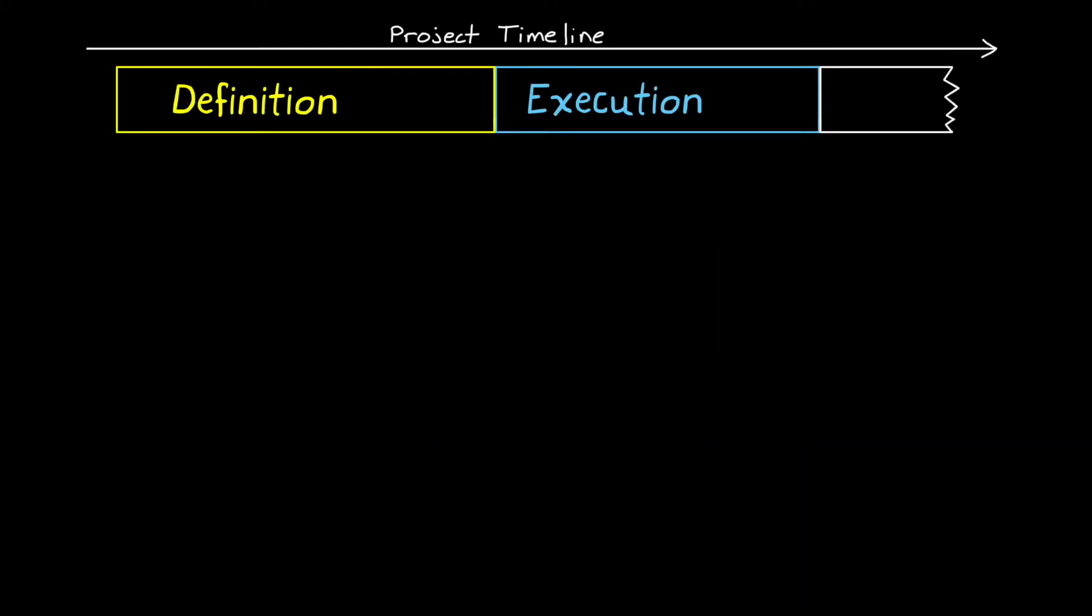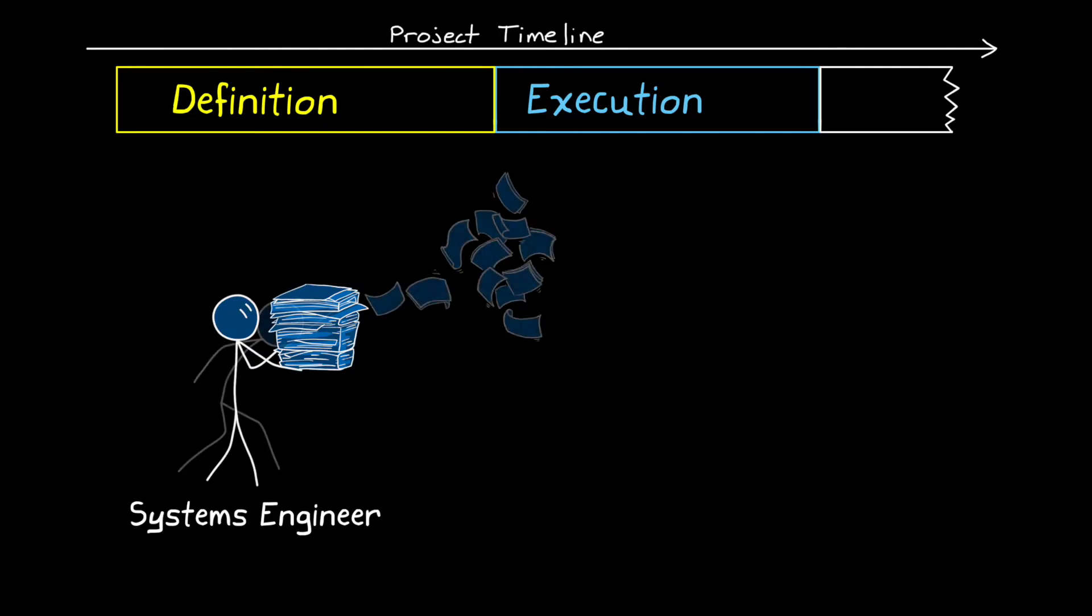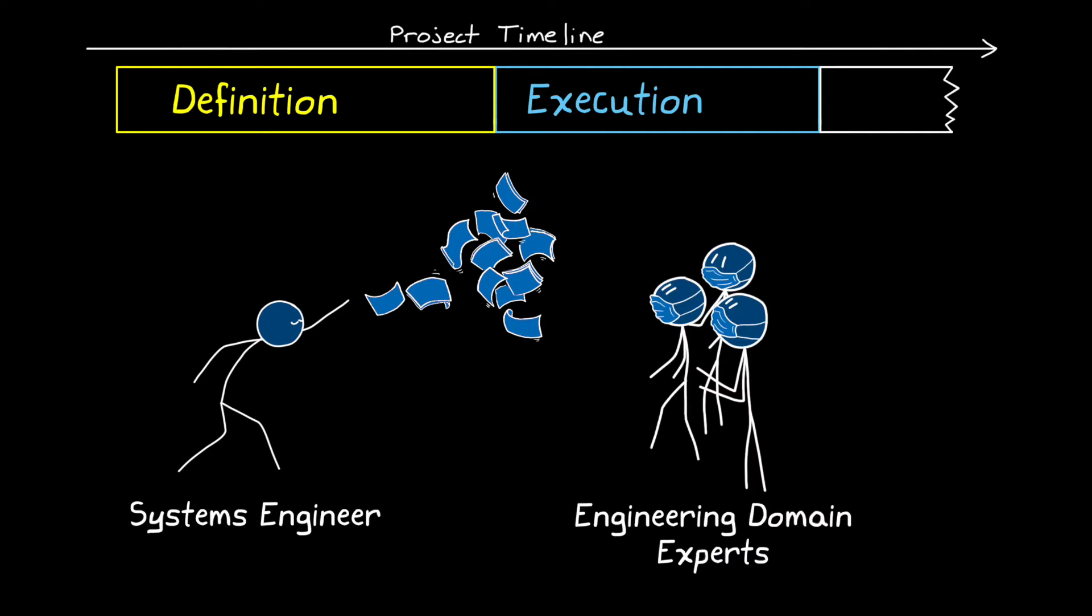Let's start by describing this transitional period so that we can understand what drives the chaos. You might be thinking that systems engineering is solely responsible for decomposing the stakeholder needs into perfect descriptions of what the system is, and that the transition from definition to execution is just throwing the requirements and budgets and everything else over a wall to the engineering domain experts as some kind of specification that they must follow. This is almost certainly not the case.